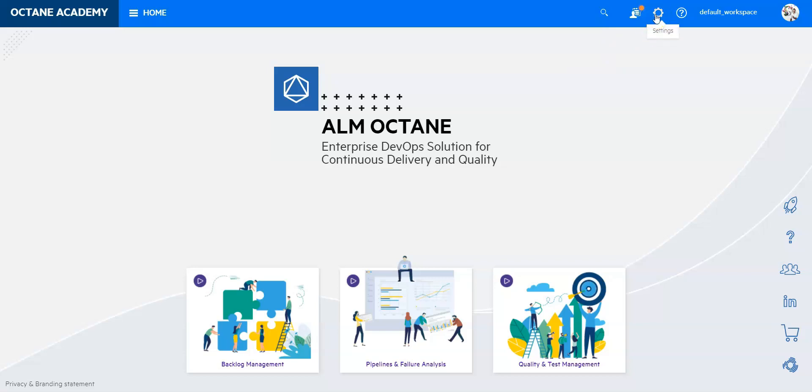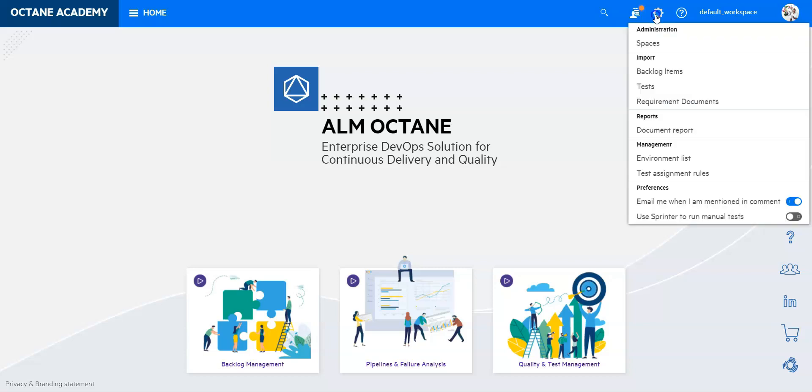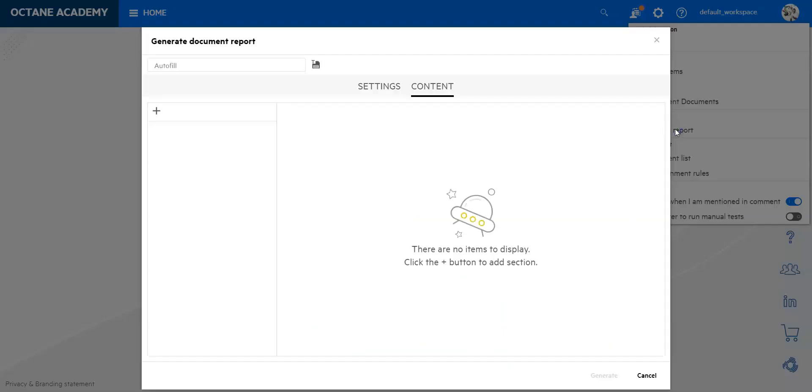You can find that under the button settings up here on the upper right corner. I can then click on it and I will see a drop down. In the drop down I can select document report.